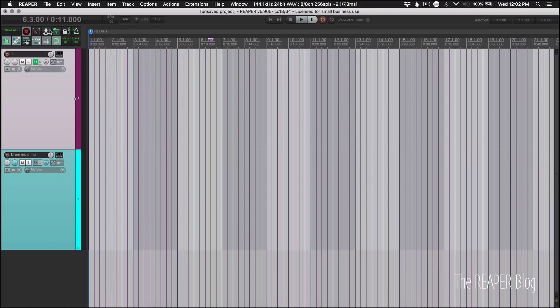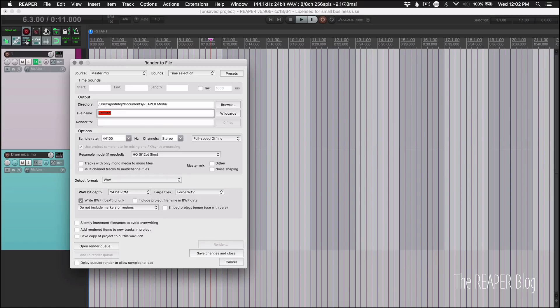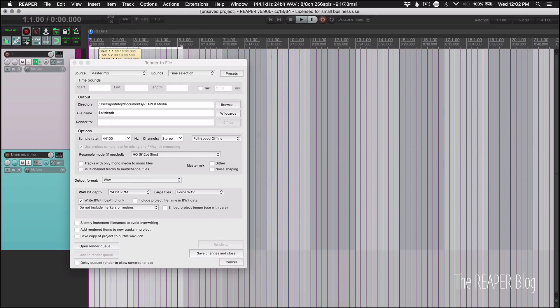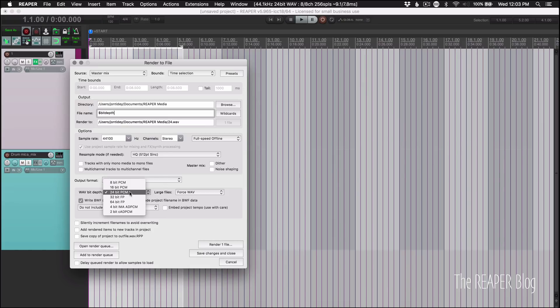Going back to the render window, we can use wildcards for bit depth. So if I render this time selection and I've got my bit depth set to 24 bit, it's going to use the number 24 in that file name.